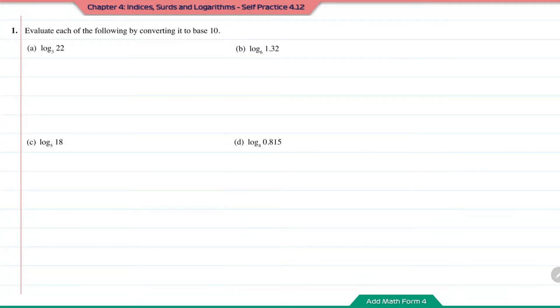Self-practice 4.12, question number 1. Evaluate each of the following by converting it to base 10.